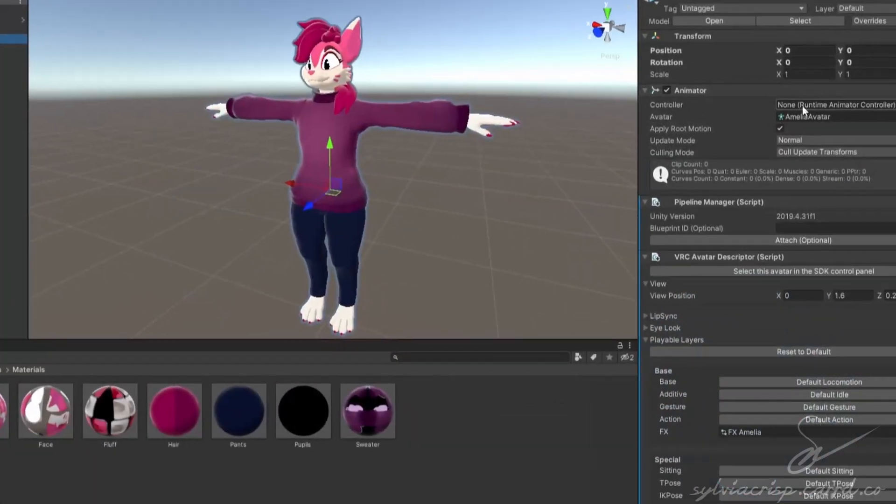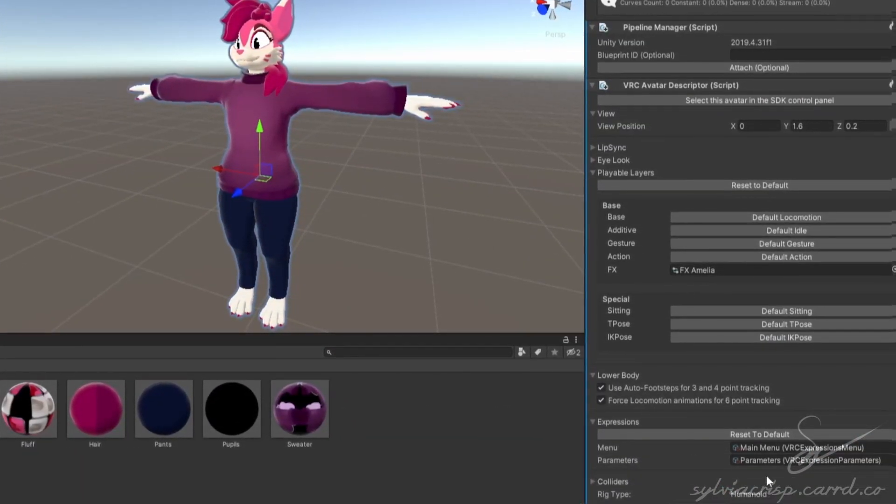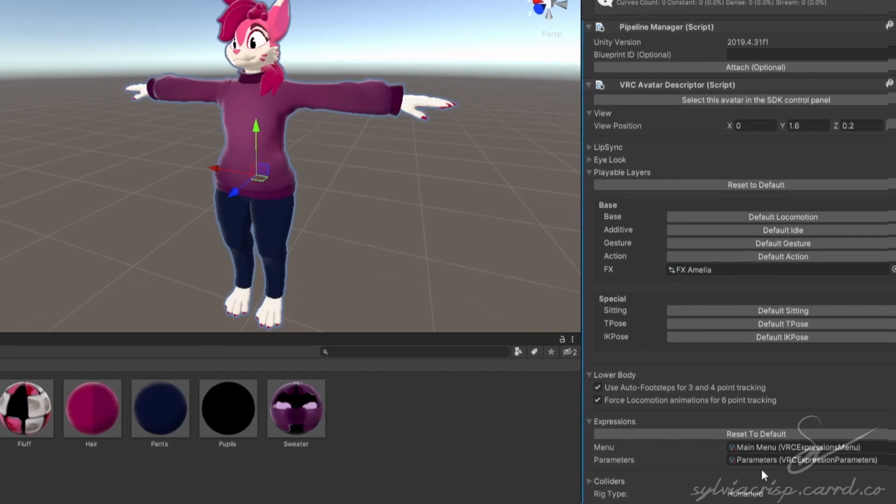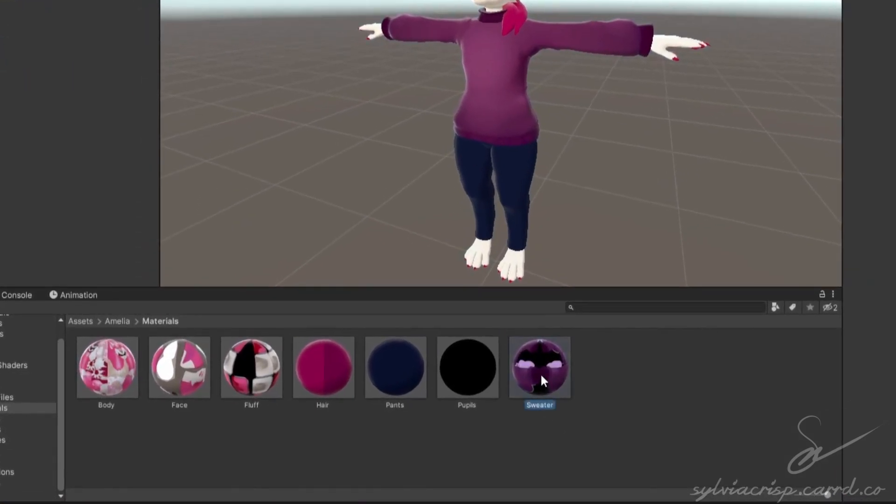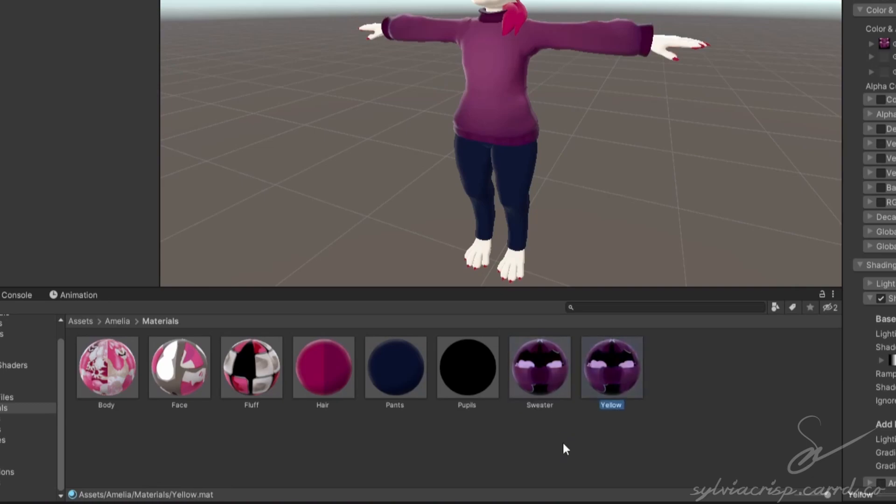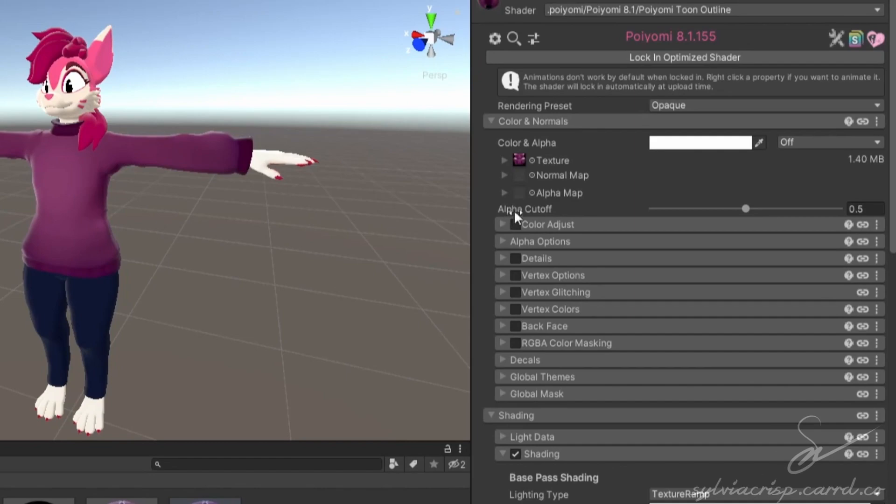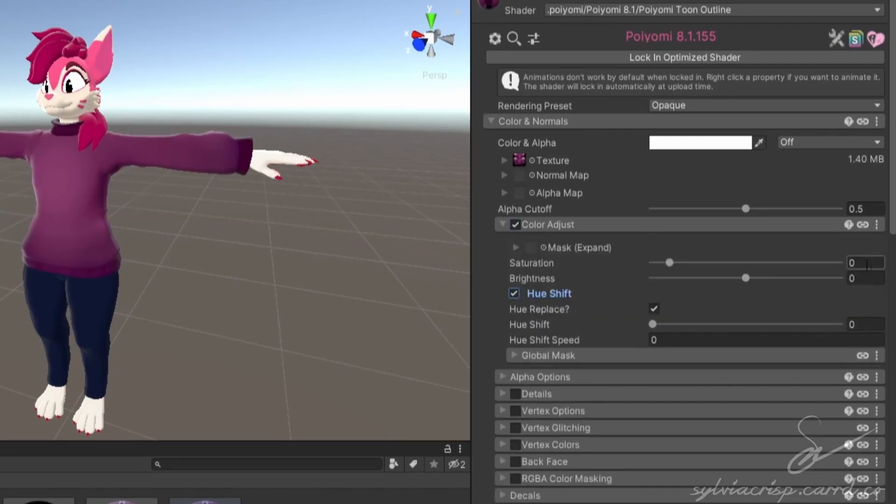First, make sure you have an avatar set up with an effects controller, expression menu, and parameter list. Then, we'll create a few materials that have different textures or colors. An easy way to do this is to select the first material, press Ctrl D to duplicate it, and rename the material to what you want. Then, either change the texture or change the color. For this, I'll use the color adjust and hue shift controls for Poyomi.